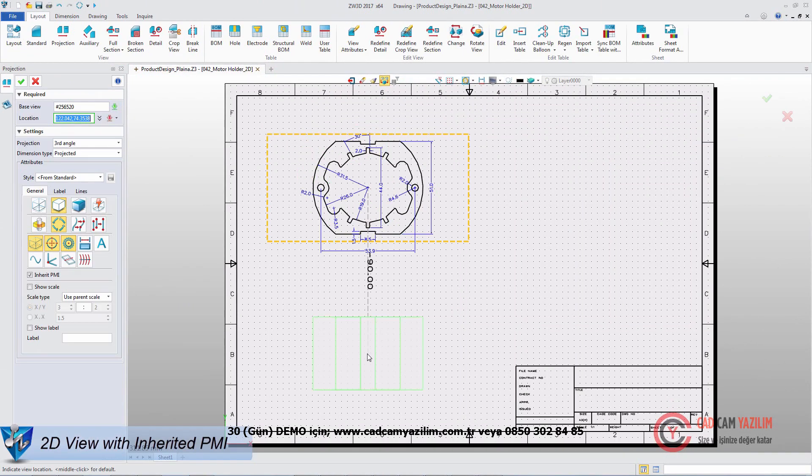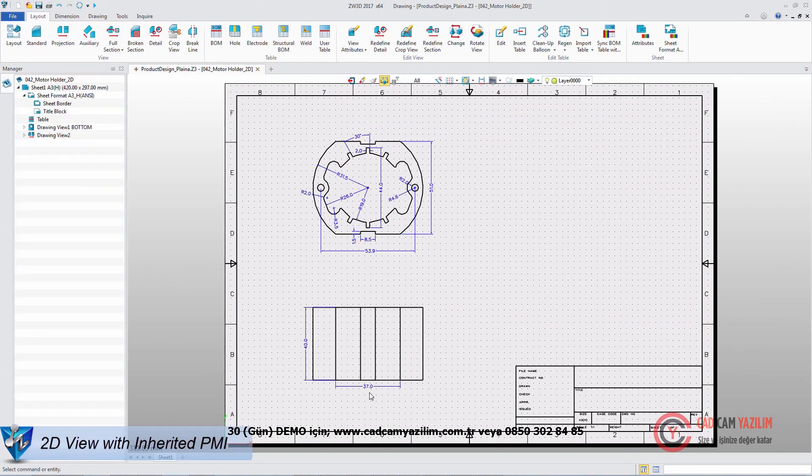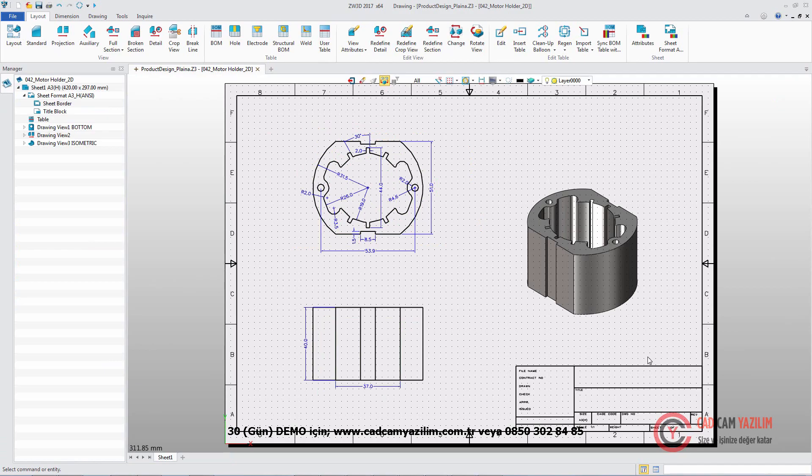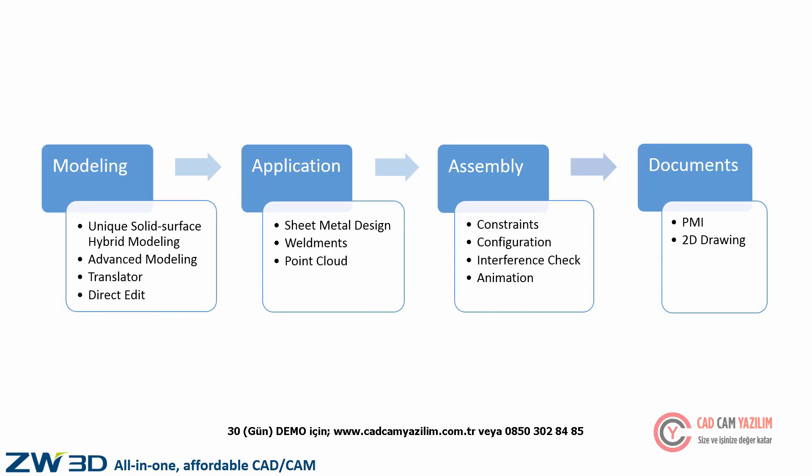ZW3D's standard version enables engineers to realize the whole process, from a concept to a finished product. This is a powerful and flexible CAD solution.